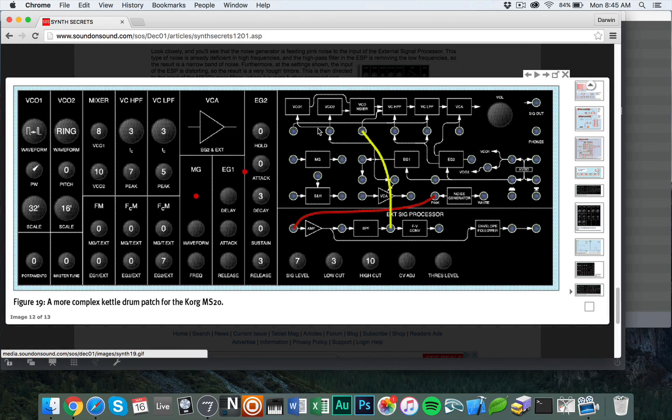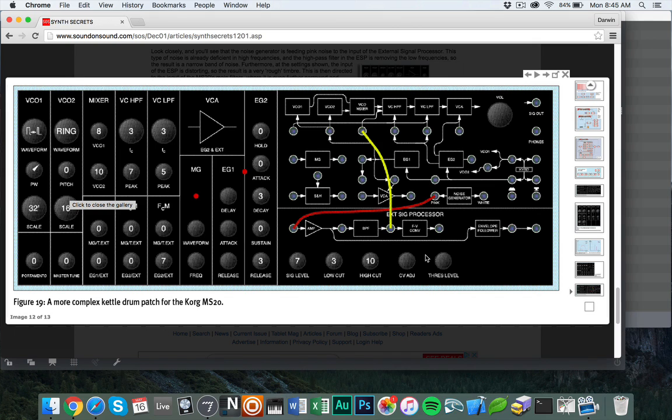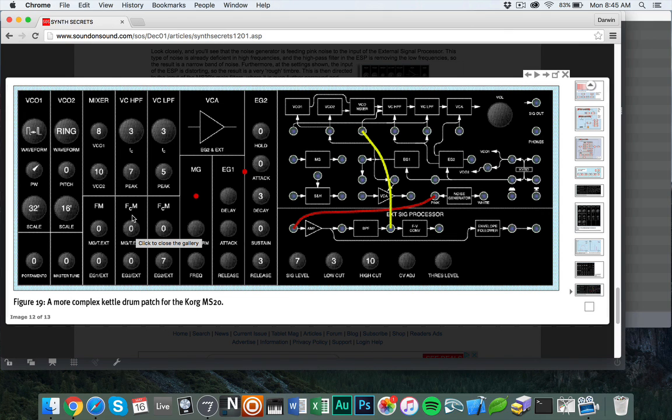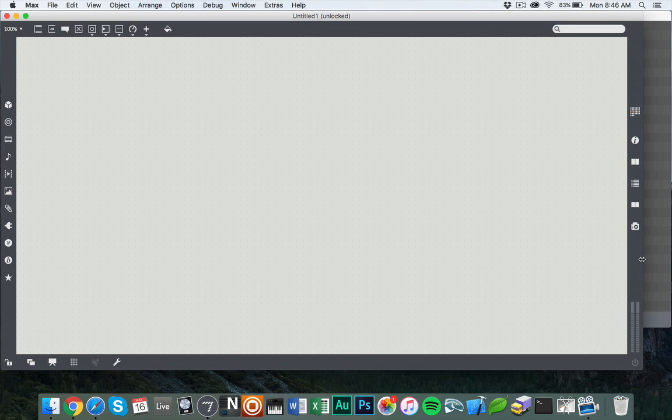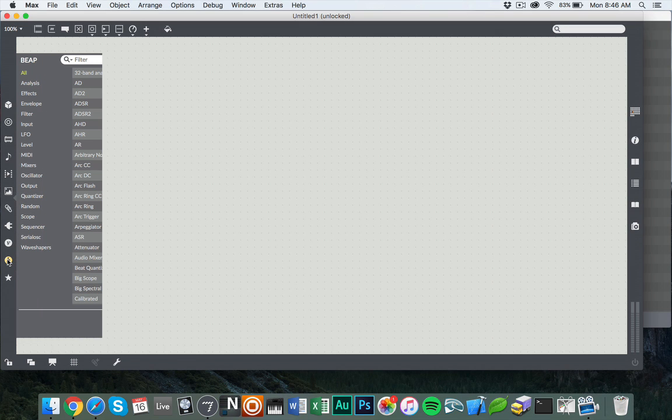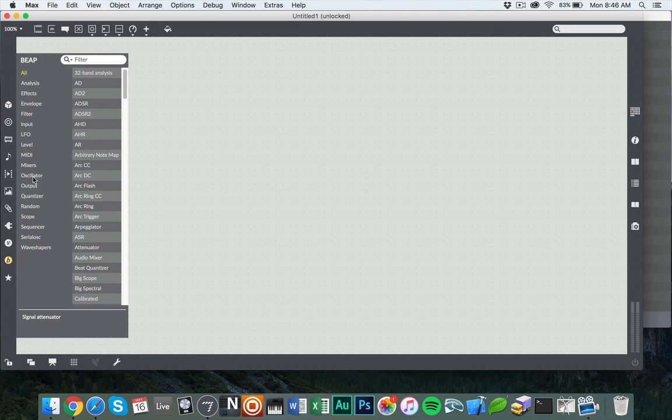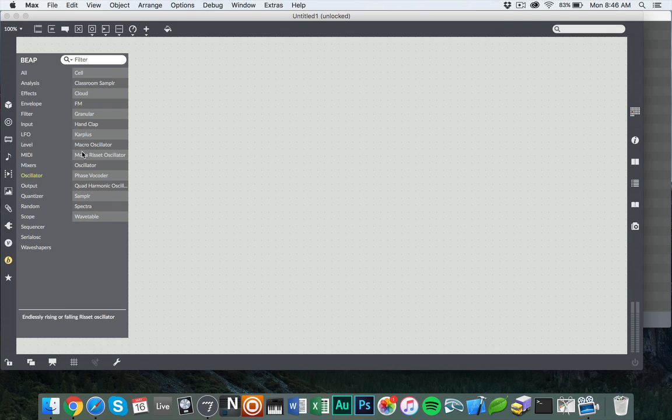So if we take a look at this example, we see we have two VCOs, mixers, and all kinds of stuff that we can use to create a patch that emulates what they're doing. We're going to start off doing the basic architecture of Korg MS-20 and do some basic setup. First of all, we're going to go into Beep, select oscillators, and select the standard oscillator.